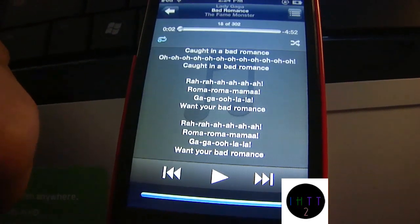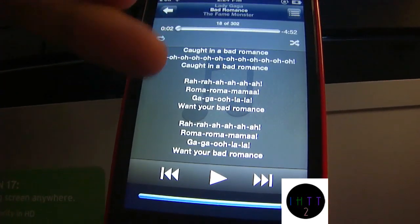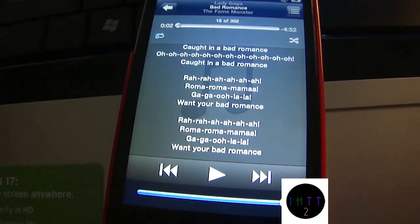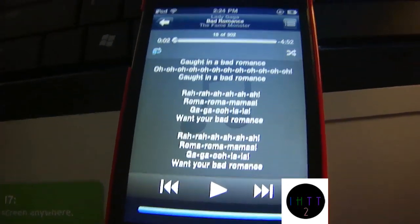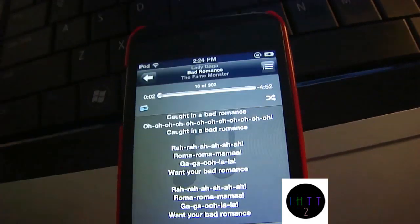Yeah, so I have lyrics for a couple of my songs, not all of them, and yeah, so I'm going to show you how to get them now.